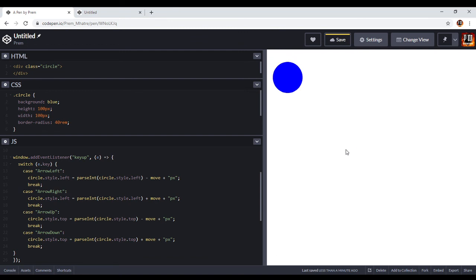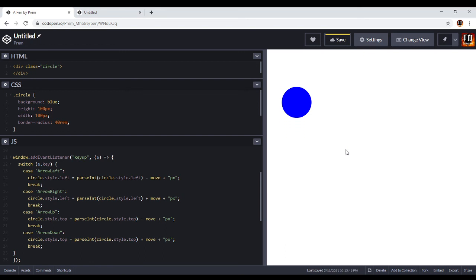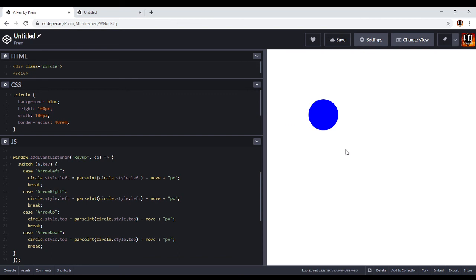Now you can see this div is moving in all four directions. It's not in a while loop — you need to keep pressing the key again and again. I think this is enough for today's video. I hope you enjoyed it — please like and subscribe, and I'll see you in the next video. Thanks for watching.